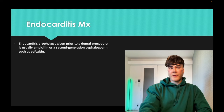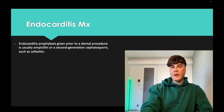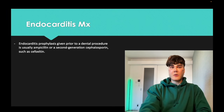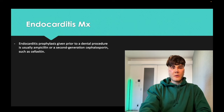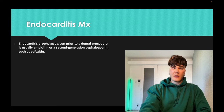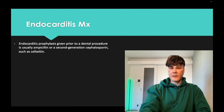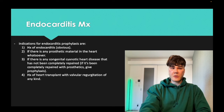Endocarditis prophylaxis can be ampicillin or penicillin. It can also be cefoxitin — a factoid that second-generation cephalosporins can be used for surgical prophylaxis, not just limited to endocarditis. That gets asked maybe once or twice a year.